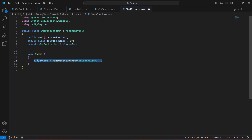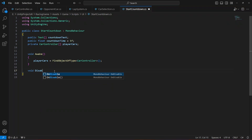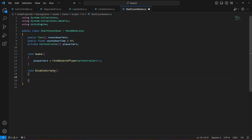The reason we are getting all of the CarController scripts is because when the countdown timer is active we don't want the player to control the car — we will be disabling it when the countdown starts. We will create two methods: one for disabling the scripts and one for enabling them. When the countdown starts we'll disable the CarController scripts and also the opponent car scripts.